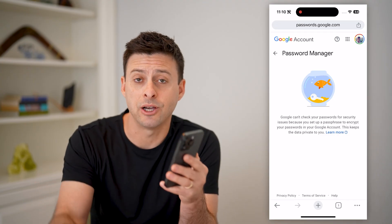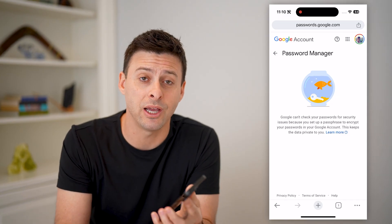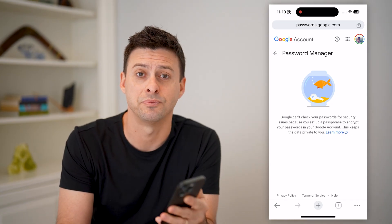I hope this helps. If it did, hit the subscribe button down below — it really helps me out. And I'll catch you on the next one.